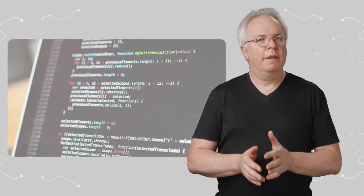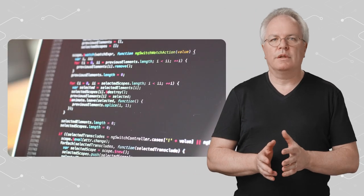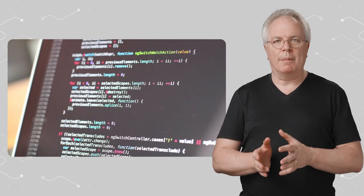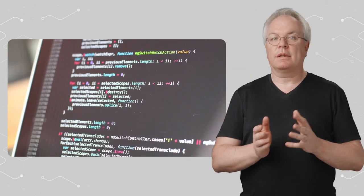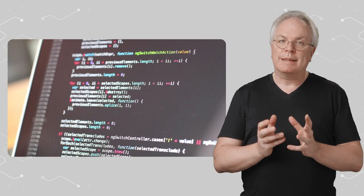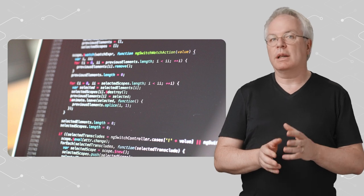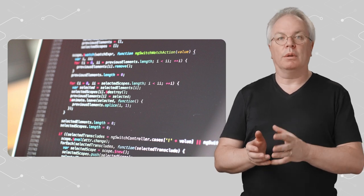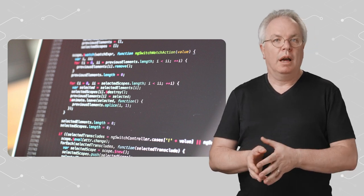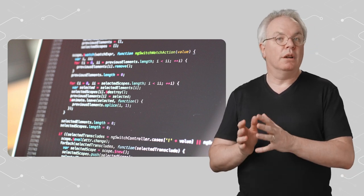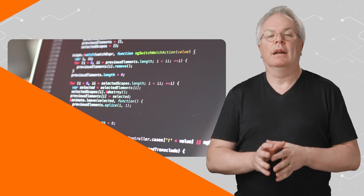Machine learning is just a new way of programming a computer. You might be familiar with how computers are programmed using code. And that code is a way that the programmer breaks down the solution to a problem into simple steps that a computer can be told to follow. And computers are really good at doing that really, really quickly.